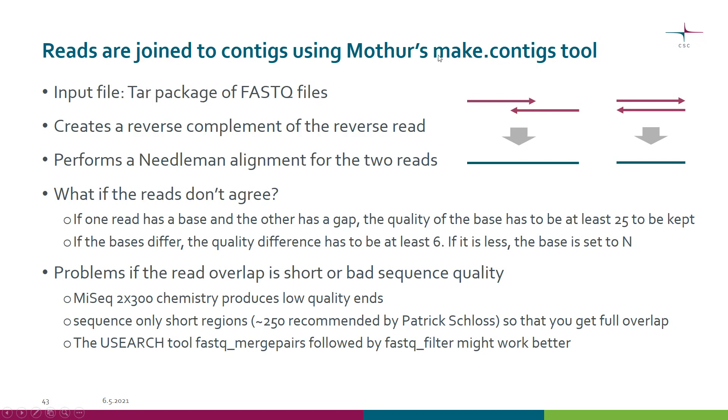What the make.contigs tool does is it first creates a reverse complement of the reverse read, and then it performs a Needleman alignment for the two reads.